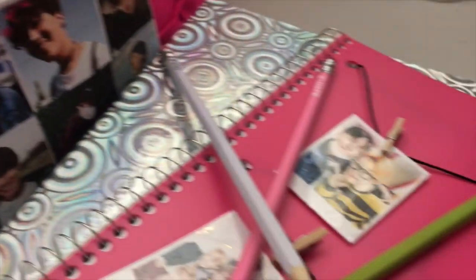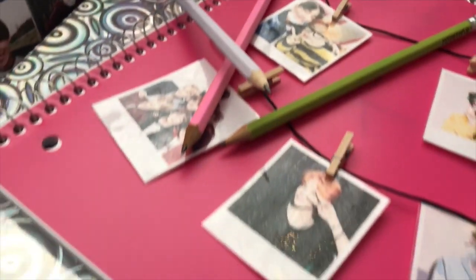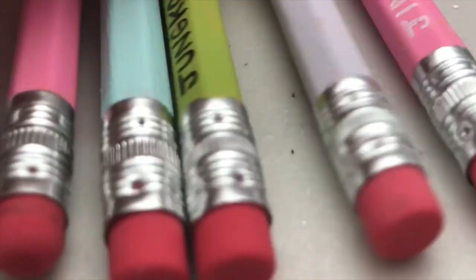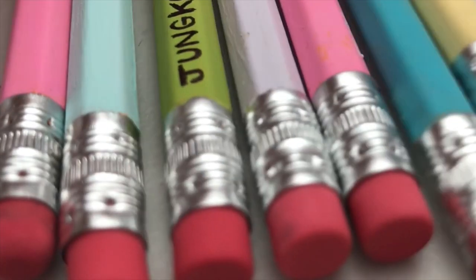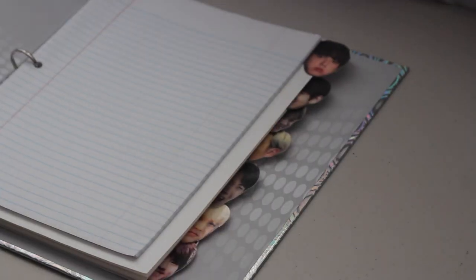Hello everyone, welcome back to my channel. Today I am going to be doing a BTS back to school supplies video, so keep on watching if you're interested.